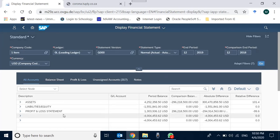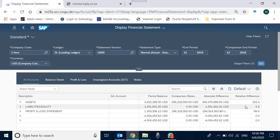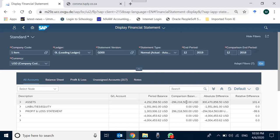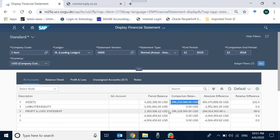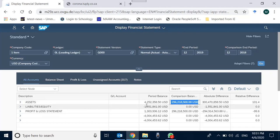The financial statement version is displayed with assets showing period balance, cumulative balance, and absolute difference. The 2018 balance is the comparison year — there is very little activity in our system for 2018, but good data for 2019. The 2019 period balance shows assets worth approximately 4.252 million.